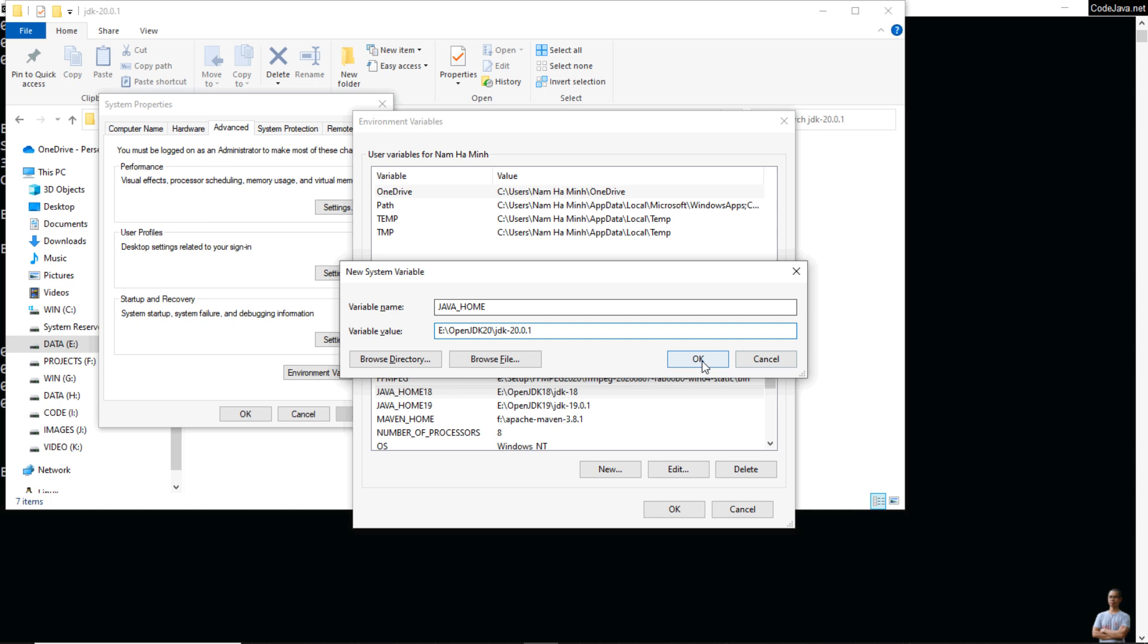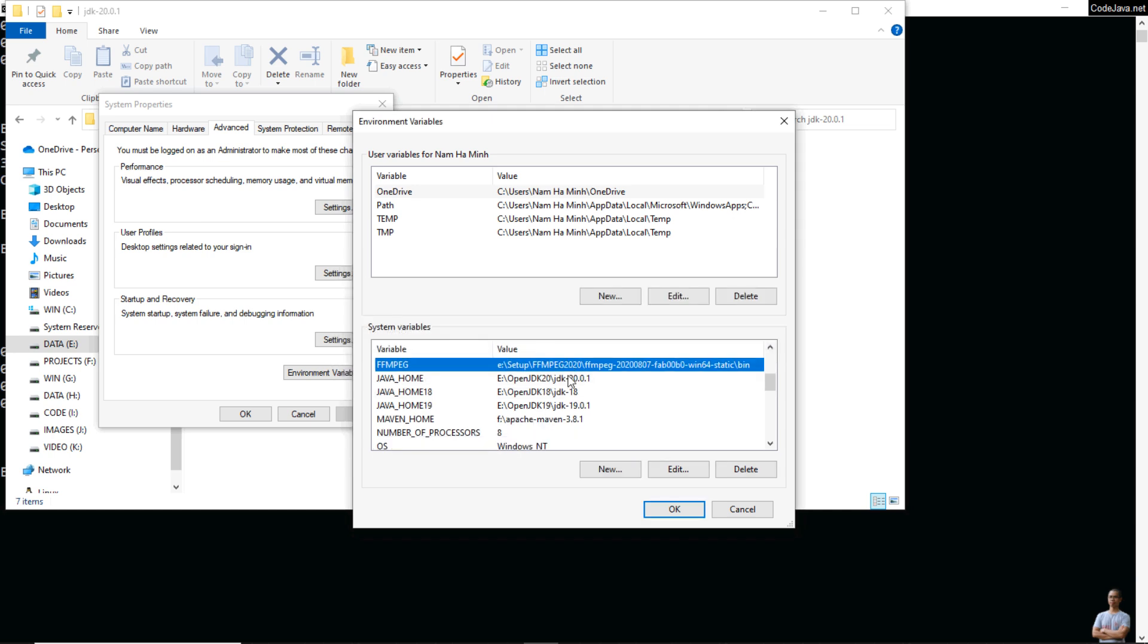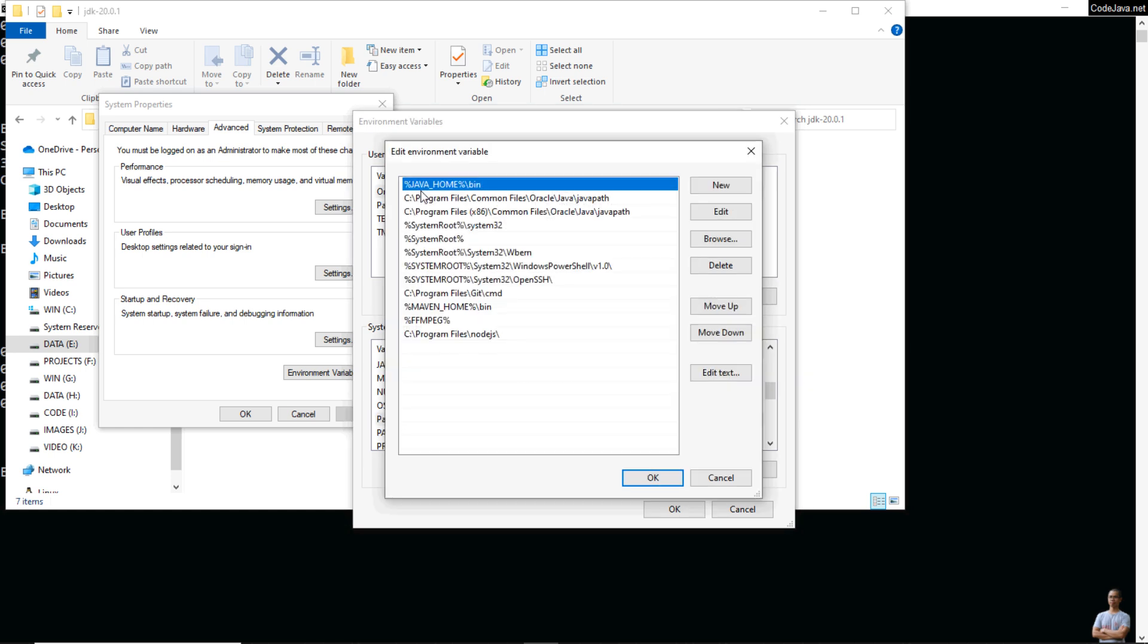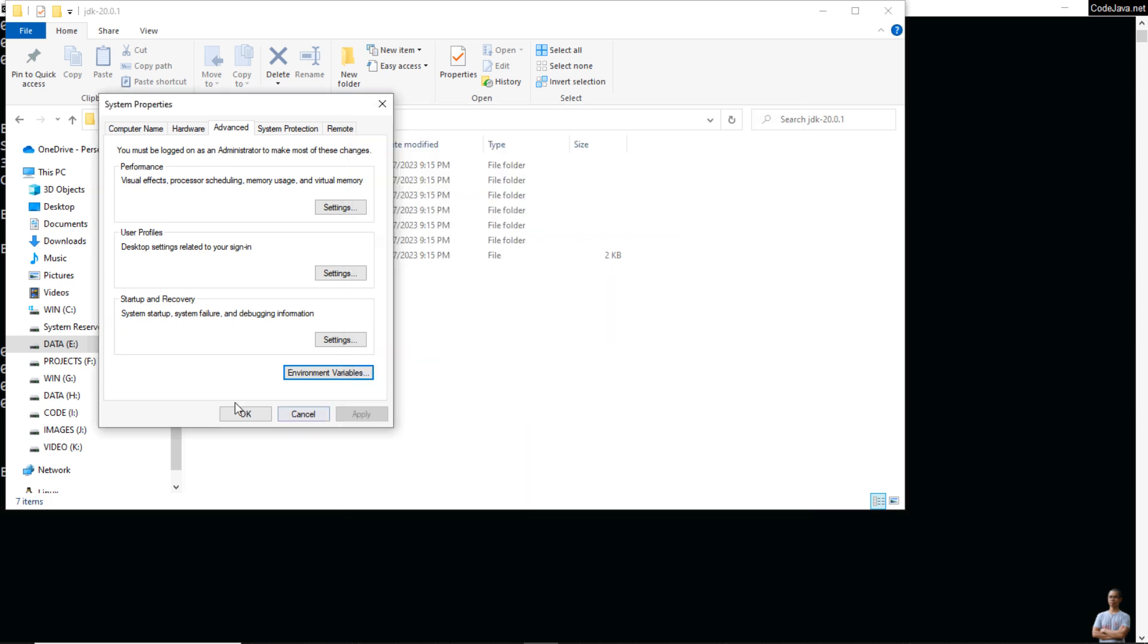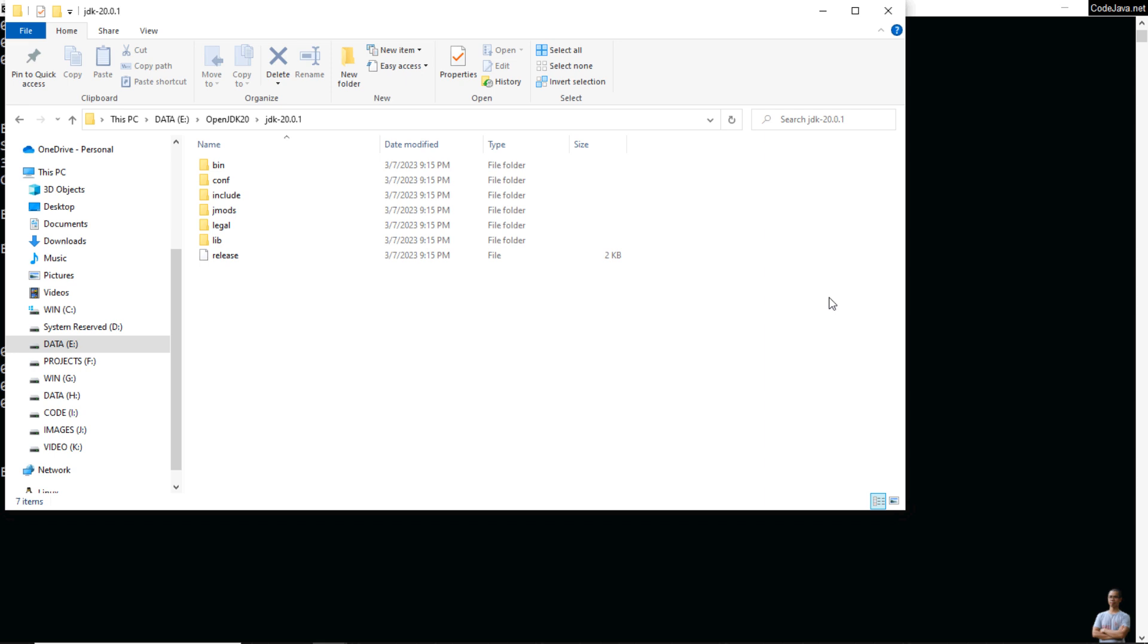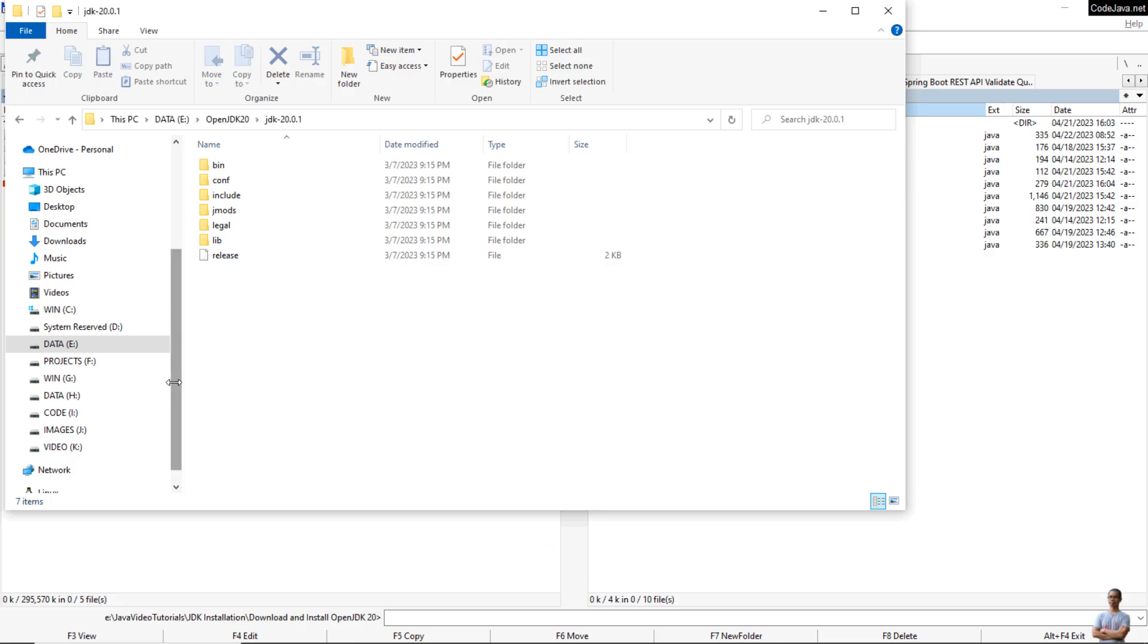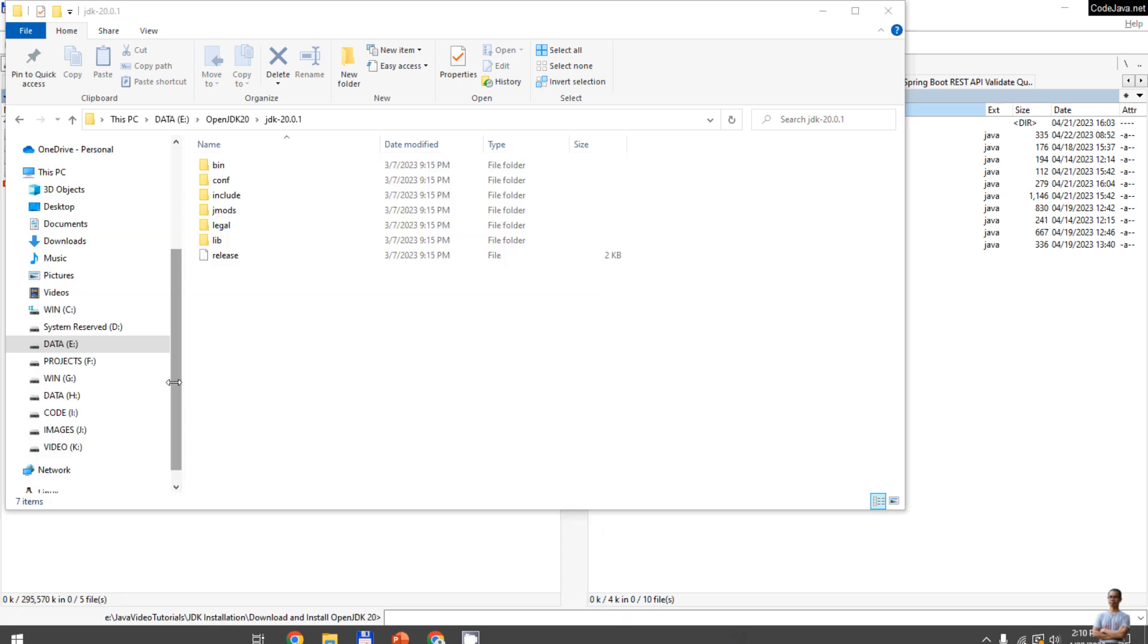Also, check and update the PATH system environment variable to make sure that this entry appears first in the list: percent JAVA_HOME percent backslash bin. You need to exit this terminal and open a new command prompt.